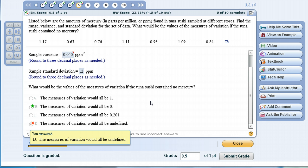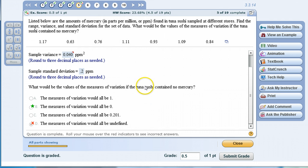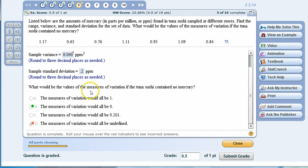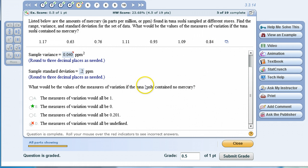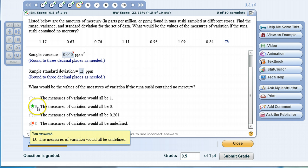Notice this last answer which is something I want to point out: for a lot of problems where they ask you to compute a lot of values, usually the last problem will be one of these thinking problems testing how well you understand the concept. What would be the values of the measures of variation if the tuna sushi contain no mercury? All these values represent the amount of mercury in parts per million in tuna sushi, but if all of these values were zero meaning the tuna sushi contain no mercury, then the standard deviation would be zero—there'd be no variability in the data because all the values would be the same. That's why Part B would be the correct answer here.